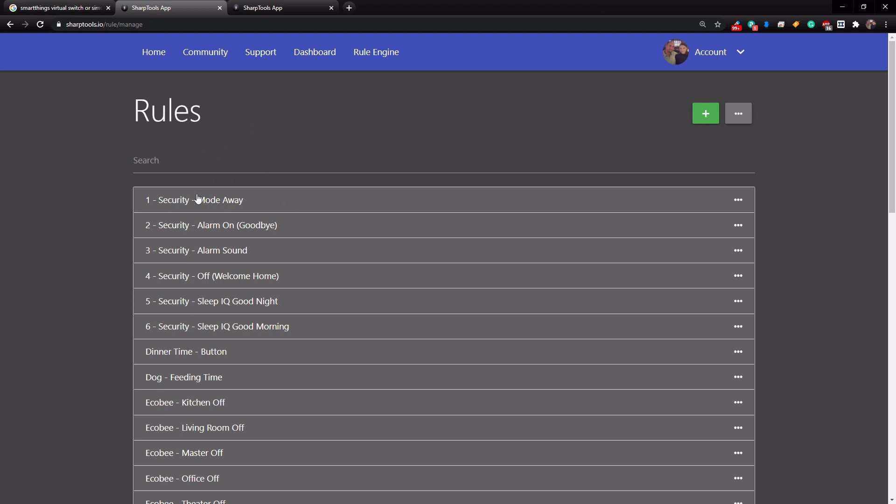So over in my SharpTools rule engine, these are my security automations that I've set up. Now that I can use the virtual switch in SharpTools to control my SmartThings Home Monitor.